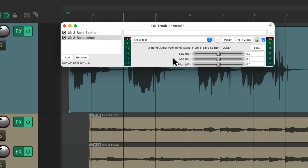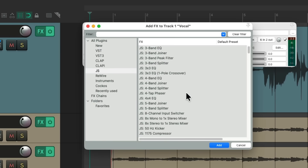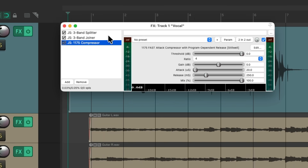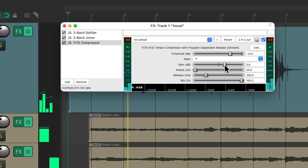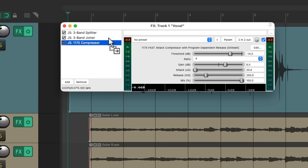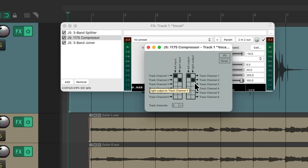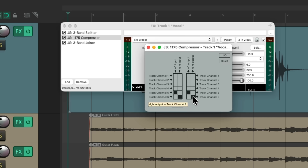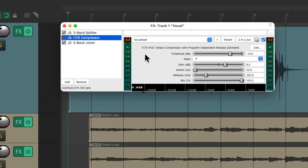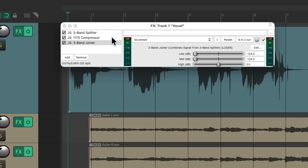Now we can put any plugin we want on any section we want. Maybe create a multi-band compressor using three separate compressors from different companies controlling different frequencies. Or we can create a de-esser with any plugin we want. I'm going to add another one of my favorite hidden plugins called the 1175 compressor. If we put it after these two, it's going to compress the whole thing. But if we put it in between and change the pins on this compressor to choose which bands we want it to work on — let's reset it and just choose the highs by choosing channels five and six — so now this compressor is only going to work on the highs.